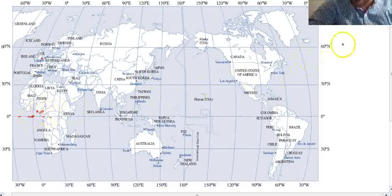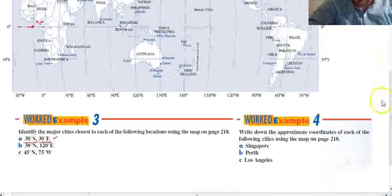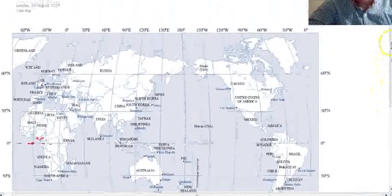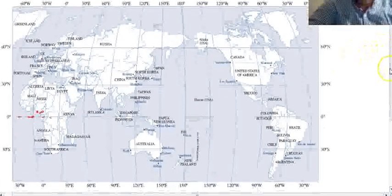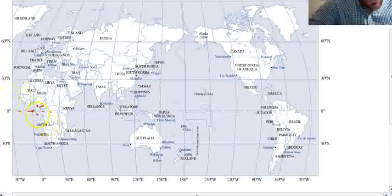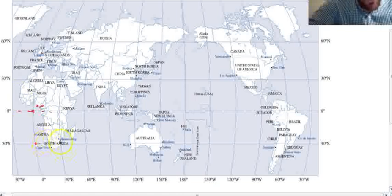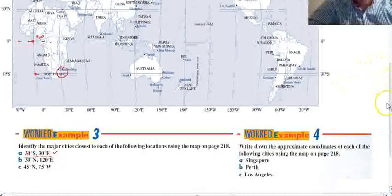The question asks us to go to 30 degrees south, 30 degrees east. Looking at our map, starting from 0,0: 30 degrees south, 30 degrees east puts us very, very close to Johannesburg. So, South Africa.